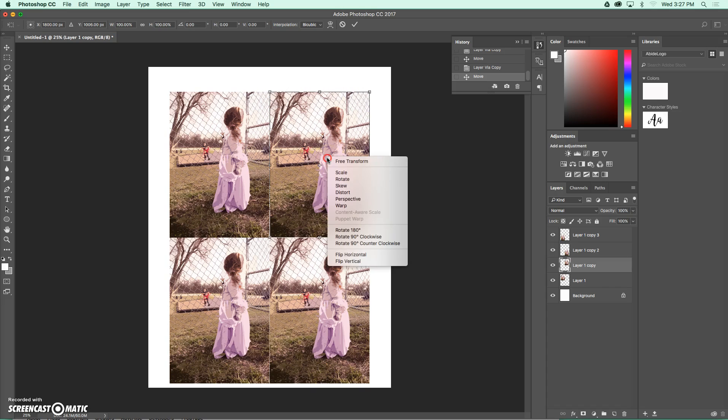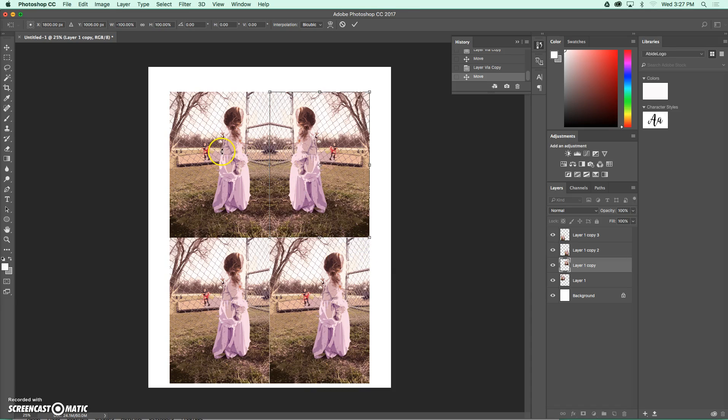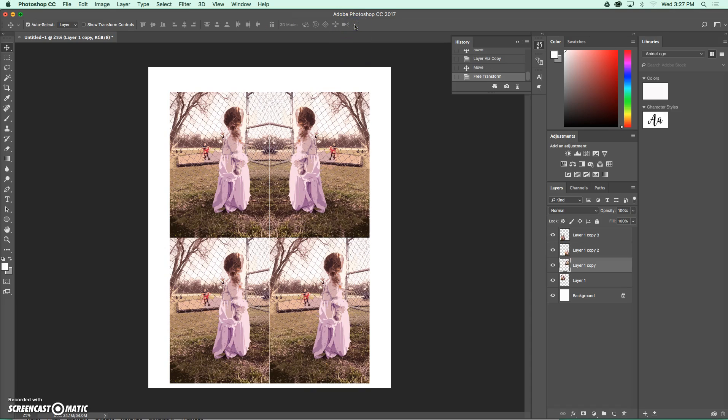Instead, we're going to flip it. So I'm going to right-click, and when I do that, it's going to give me these options down here to flip vertically and horizontally. I'm going to start by doing a horizontal flip, which is going to make a mirror to my original. And once I flip it, I can go ahead and hit this checkmark, and it'll place the image for me.